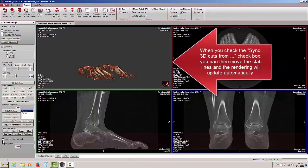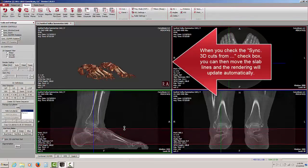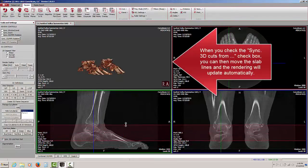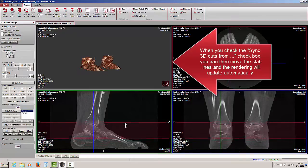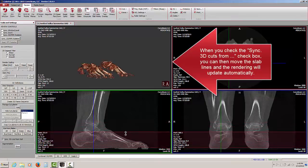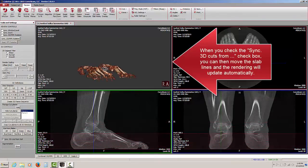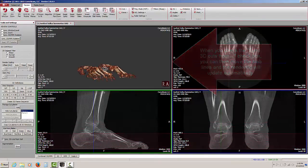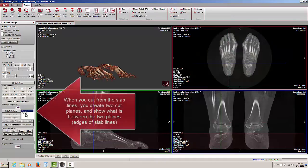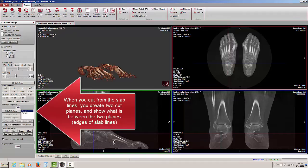Furthermore, if I move the slab lines by checking the synchronize box, I can also have the 3D rendering adjust its cuts at the same time. Notice we have plane 1 and plane 2. We actually have an upper and a lower cut plane, and we are showing you everything that is between the two edges.